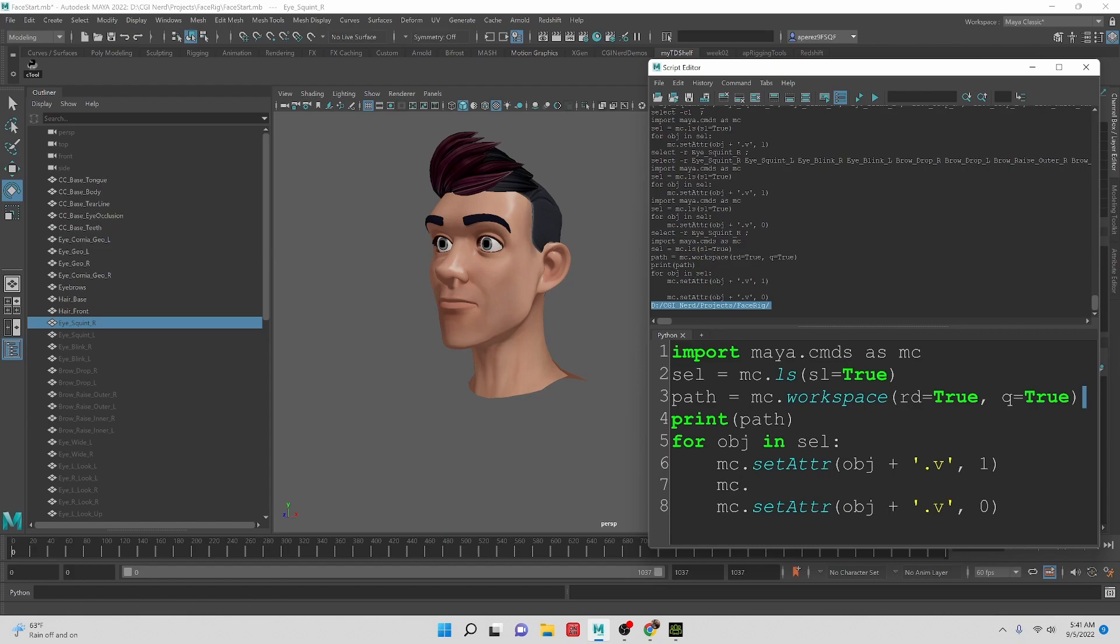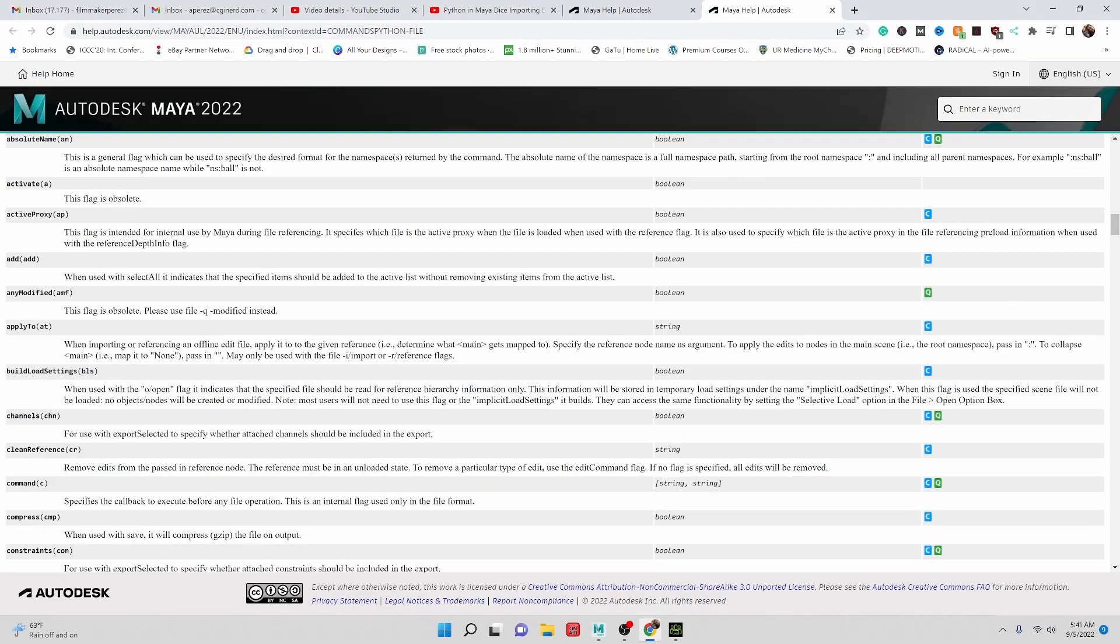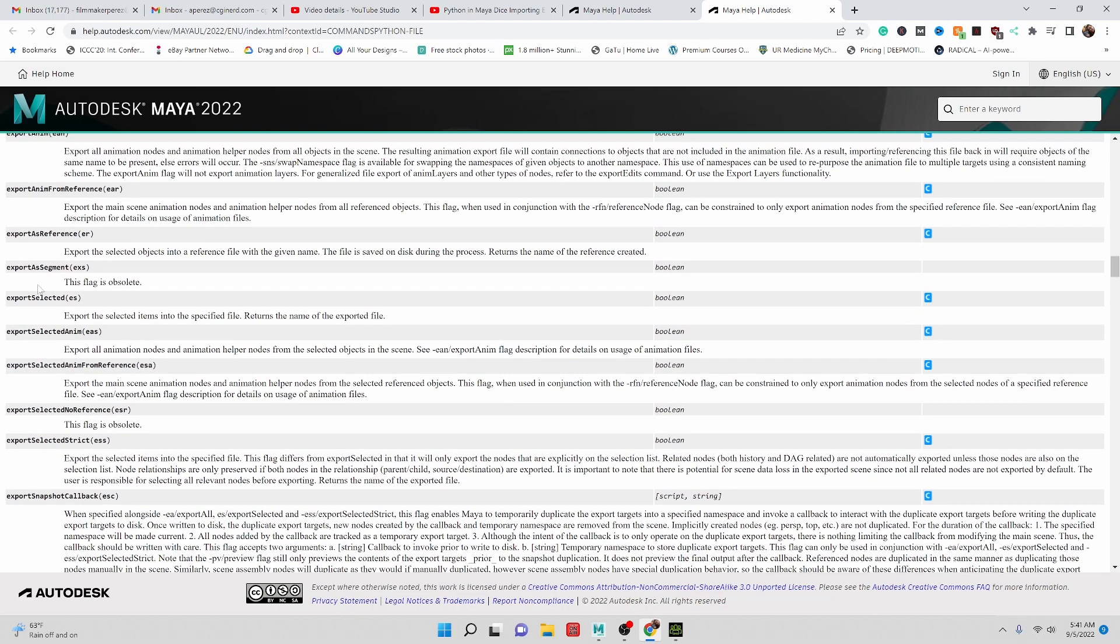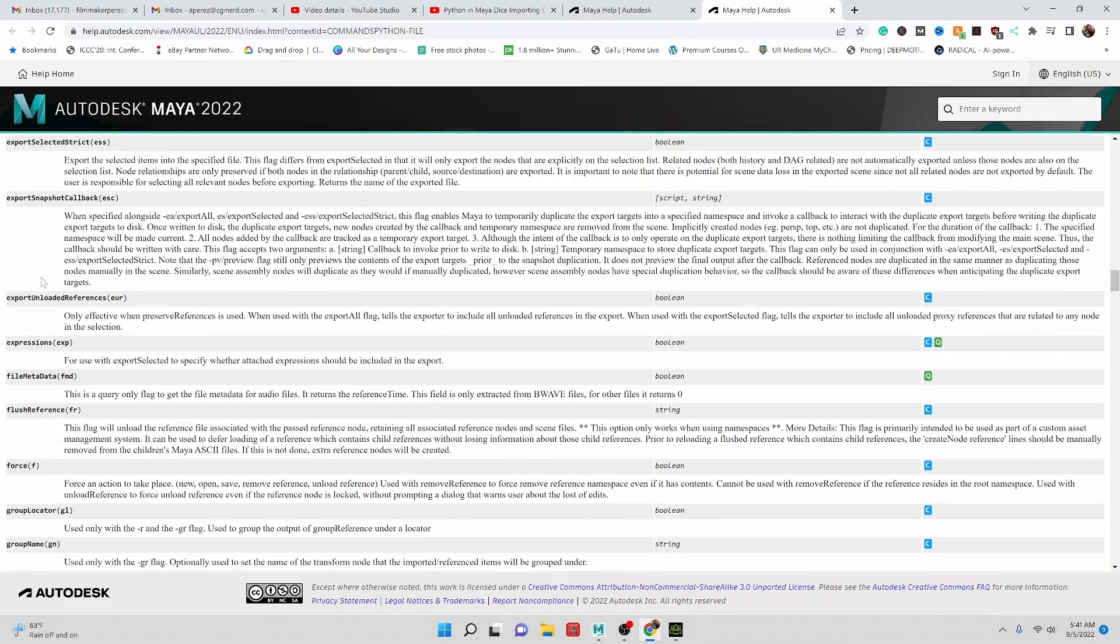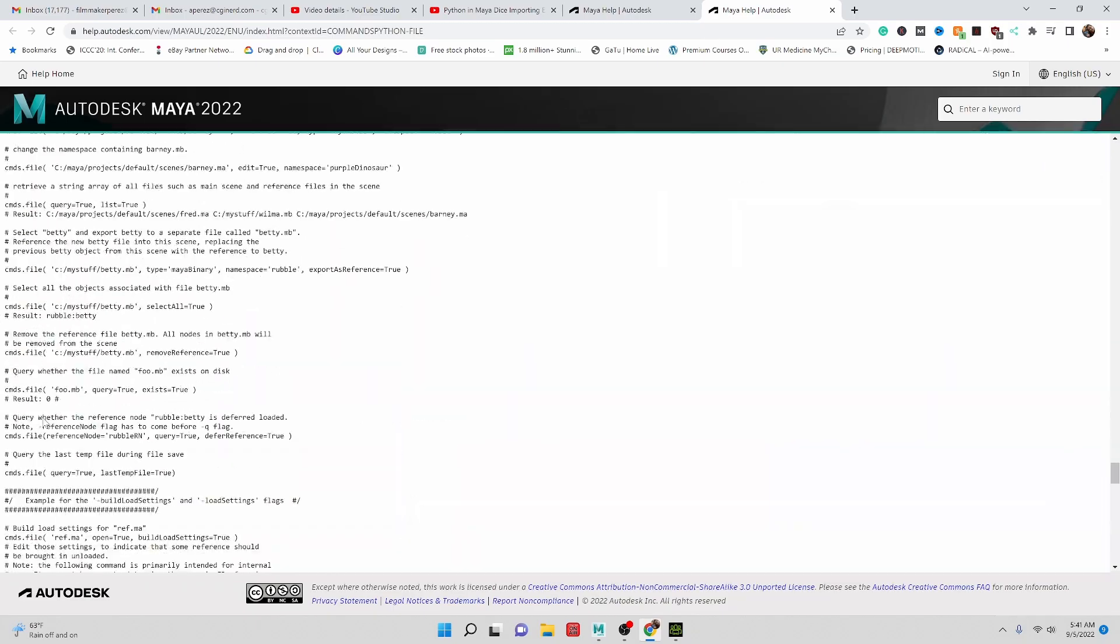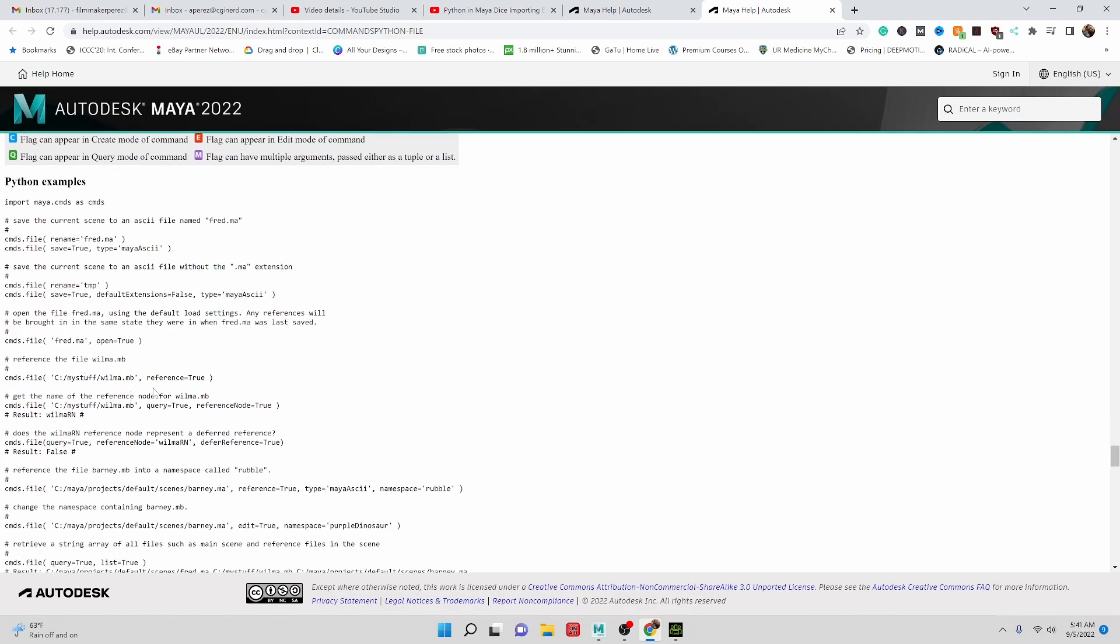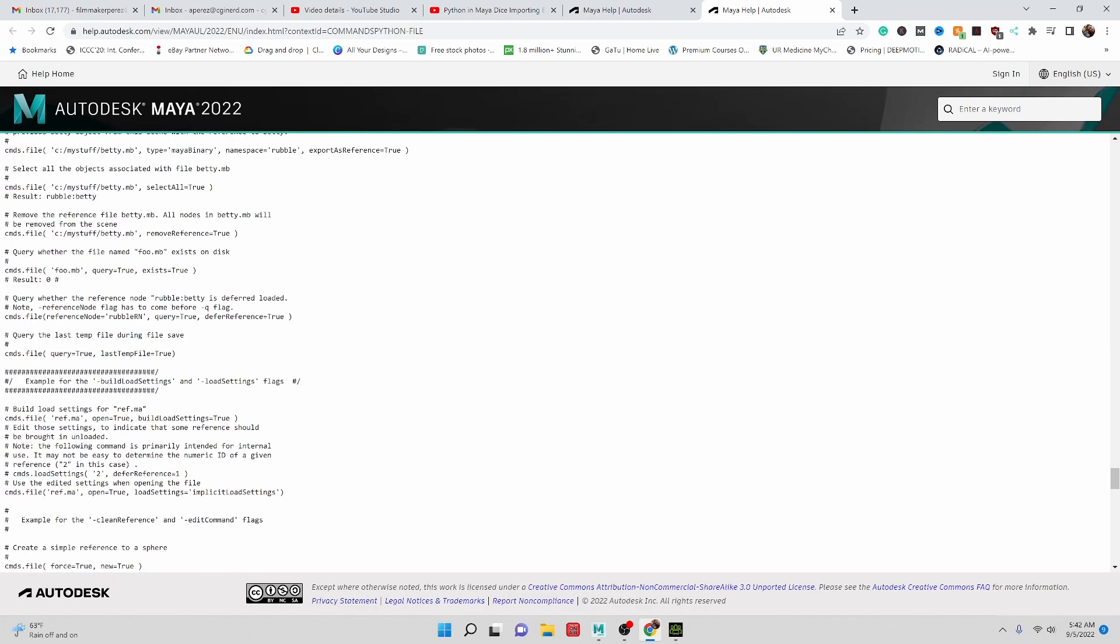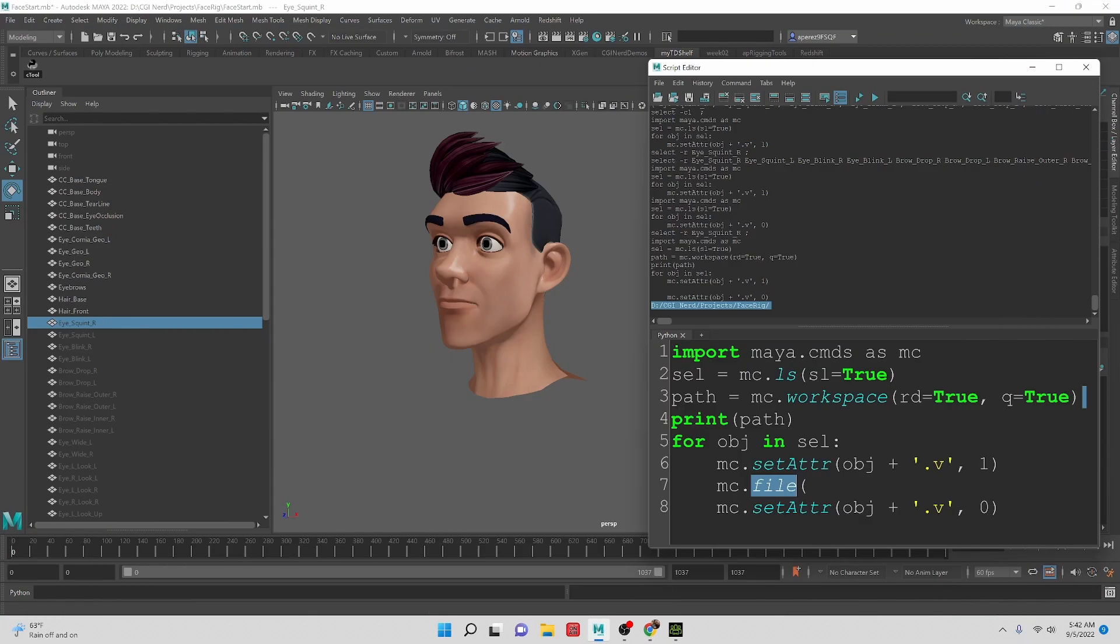So now we want to be able to export that file. Let's go mc.file and let's look at the command documentation for file. So here we can see we have export selected items, export selected. So that would be a good way to do it. We'll want to select the actual object so that way we can do that rather than having it export everything all at once because we want individual files. Let's look at some example code. File rename save true. That's not really what we want. We want to be able to export. It's going to be something like this, and then we're going to say export selected equals true. I don't see really quickly an exact example here, but that should work for us. We'll try that.